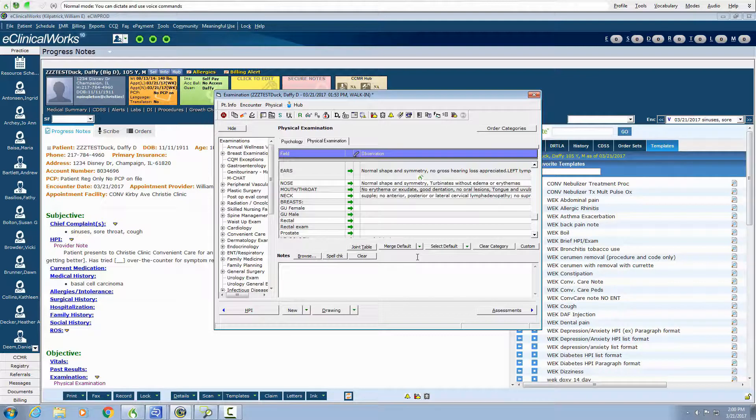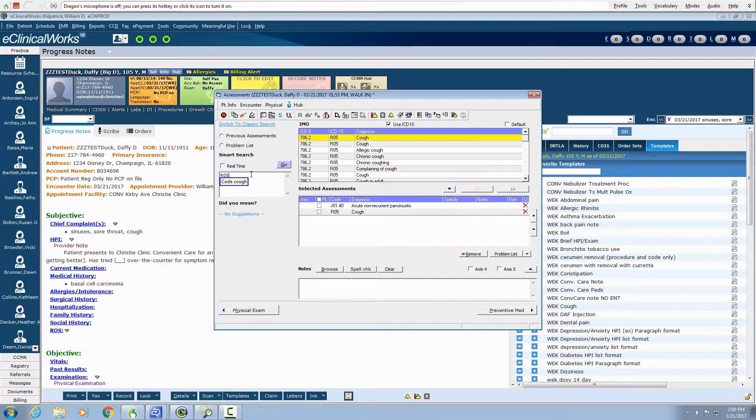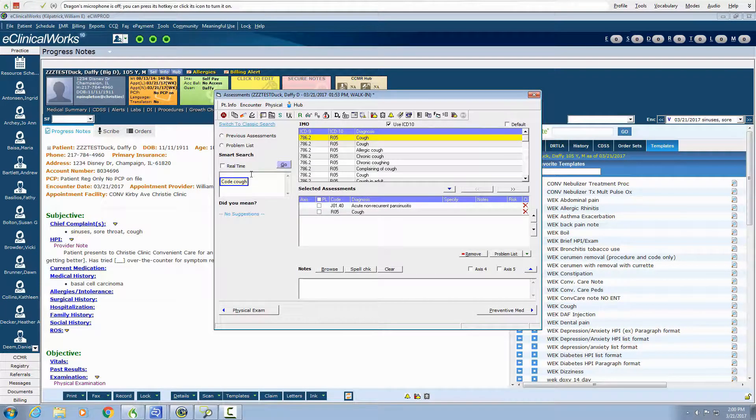Click diagnosis. Code cough. Code pharyngitis.